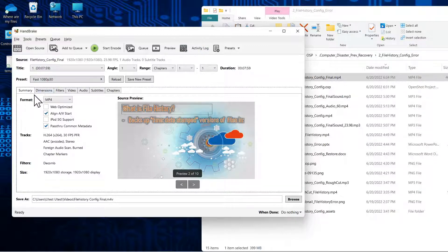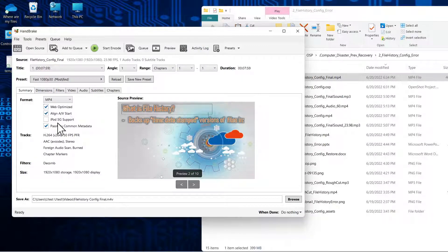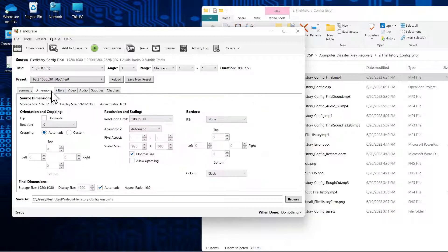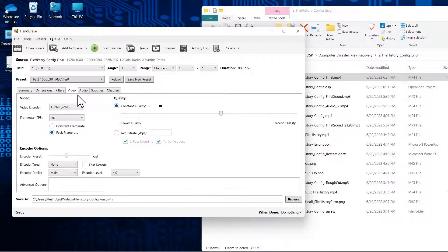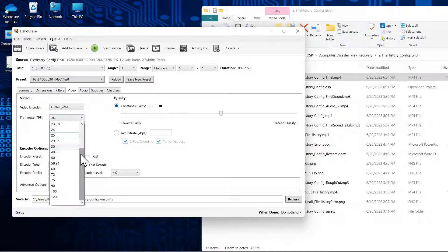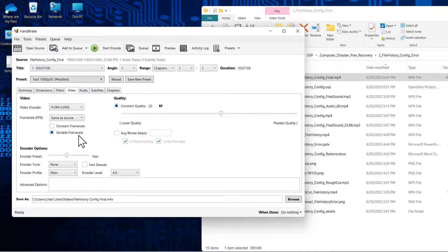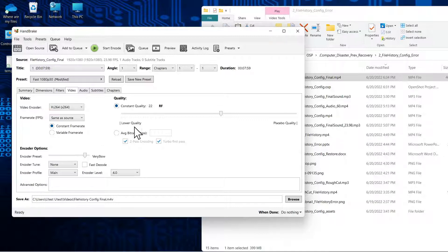Normally I select this as web optimized, don't do anything with dimensions. Filters I leave alone. Video I usually set same as source, constant frame rate, make this very slow.